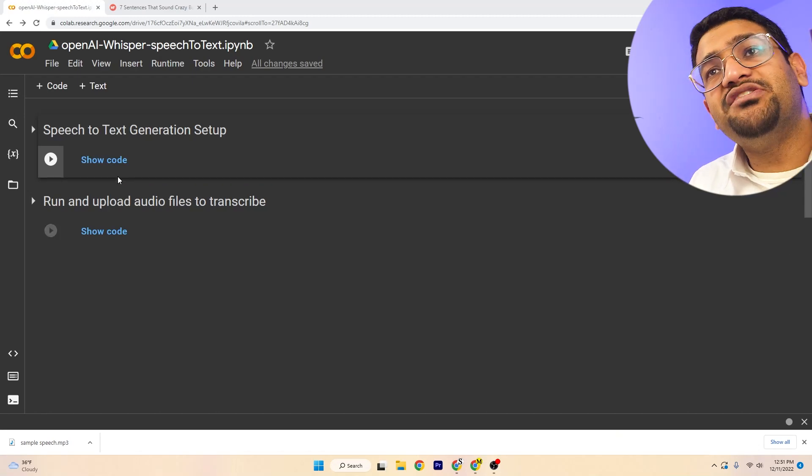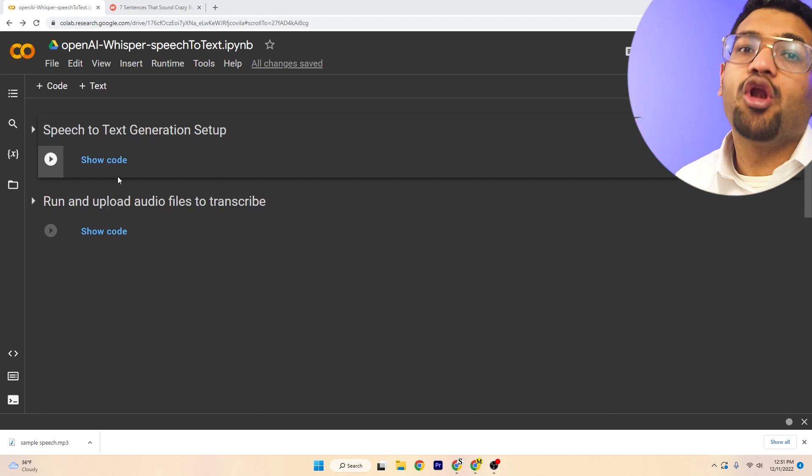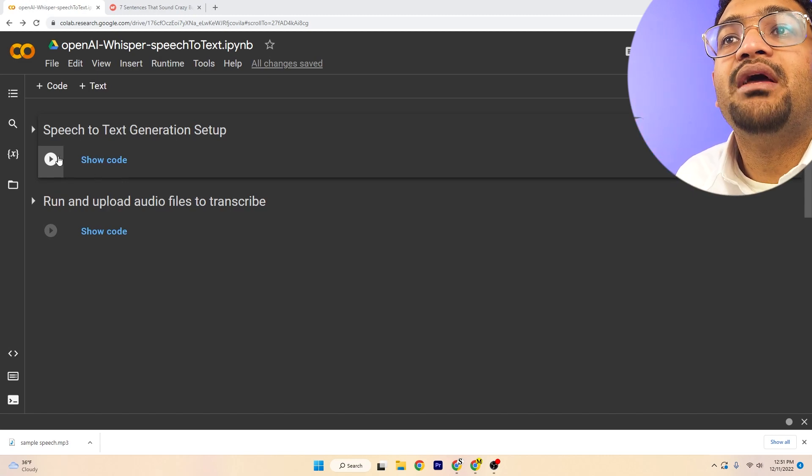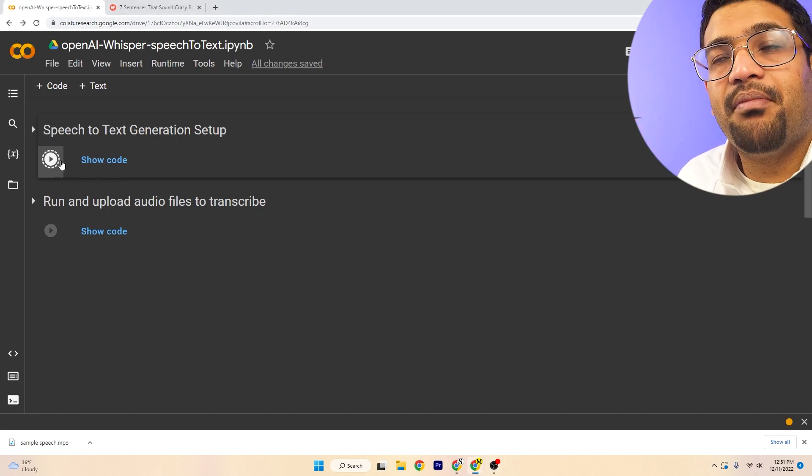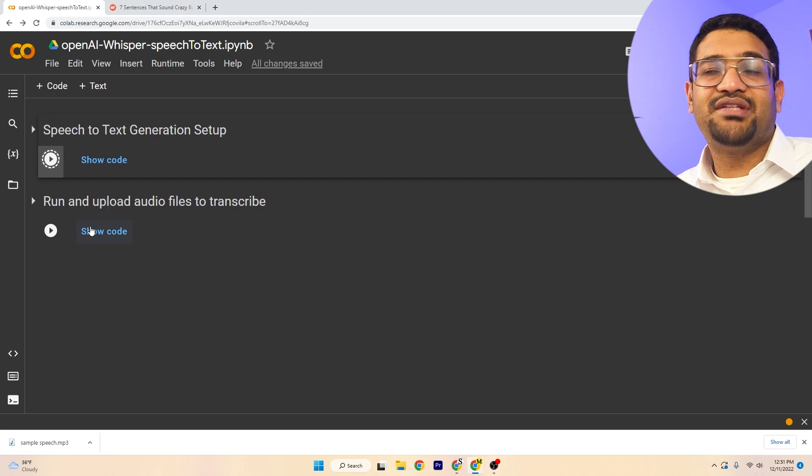The first step we want to do is install all the libraries. Come down here, press this play button, and it'll download all the libraries that we need.